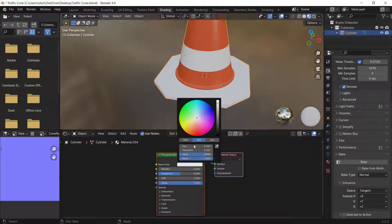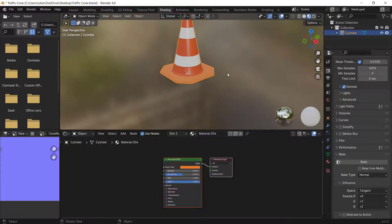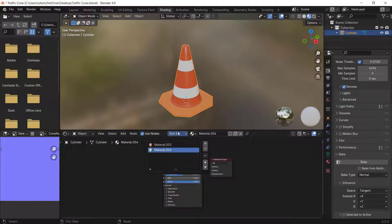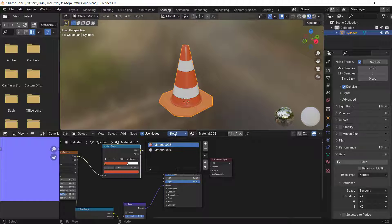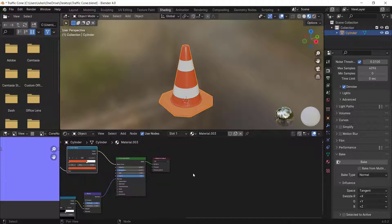I'll make it a slightly orange or yellowish color. This is to show you how to bake textures with two different materials. This is where our baking process starts.